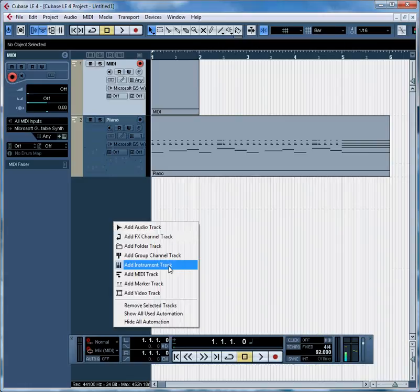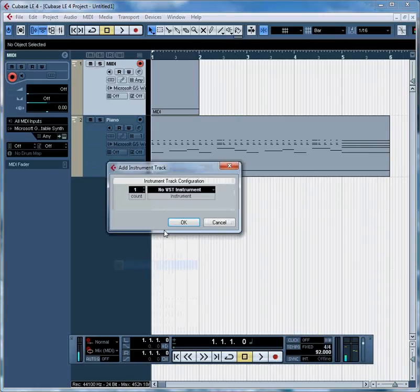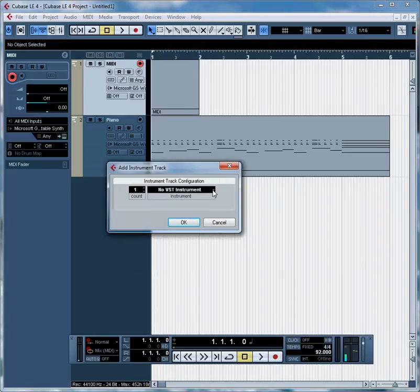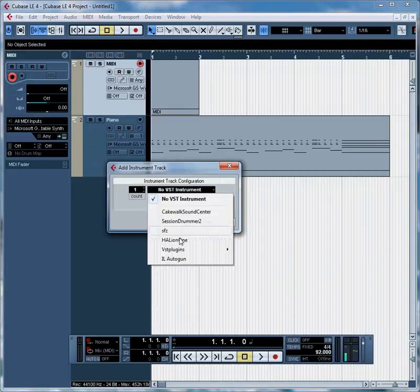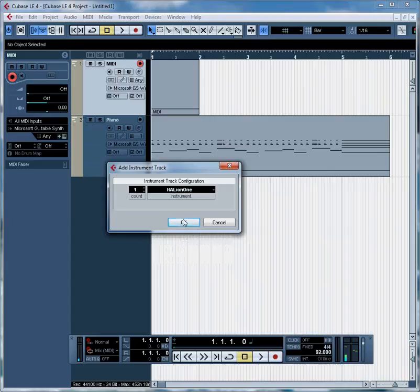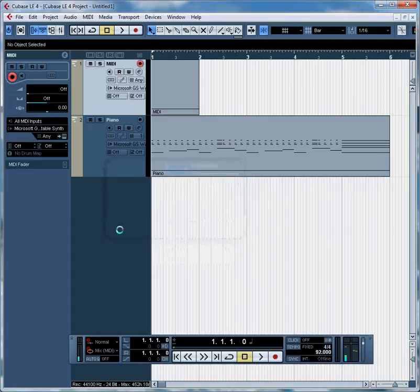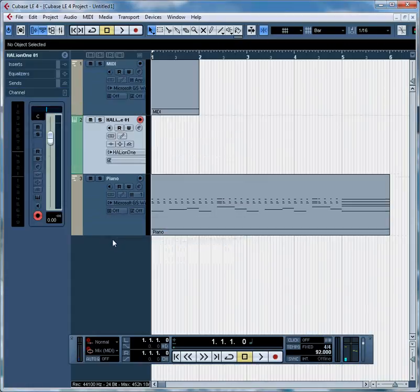We're going to go straight to add an instrument track. We just right click on this field and select add instrument track. And we're going to choose one of these synthesizers. The Halion 1 comes with Cubase and I found that it has a pretty decent piano tone.